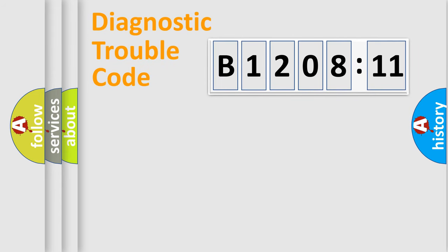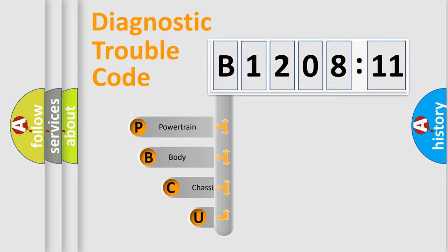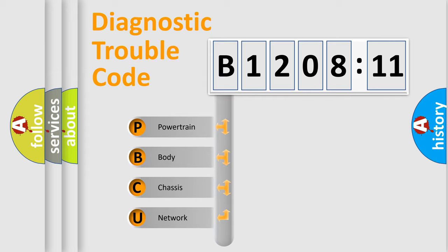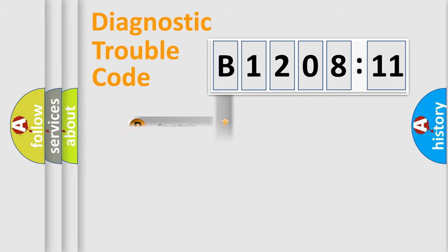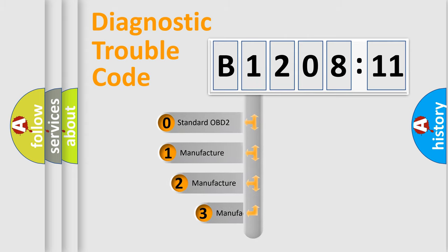First, let's look at the history of diagnostic fault code composition according to the OBD2 protocol, which is unified for all automakers since 2000. We divide the electric system of automobile into four basic units: Powertrain, Body, Chassis, and Network. This distribution is defined in the first character code.